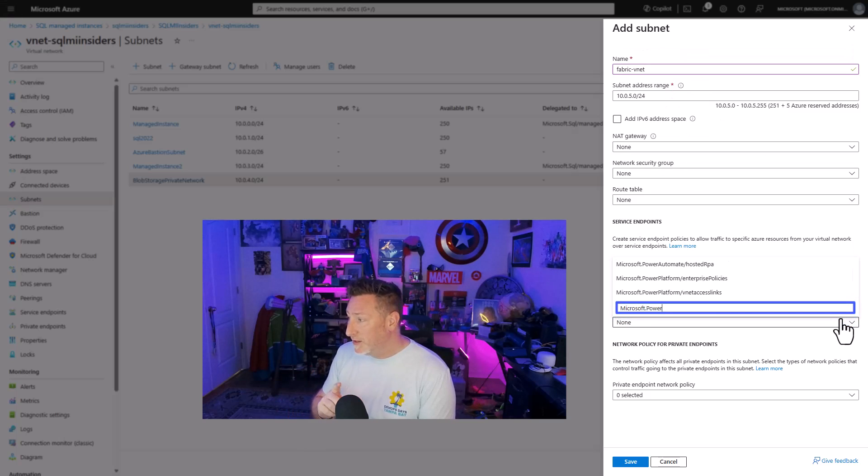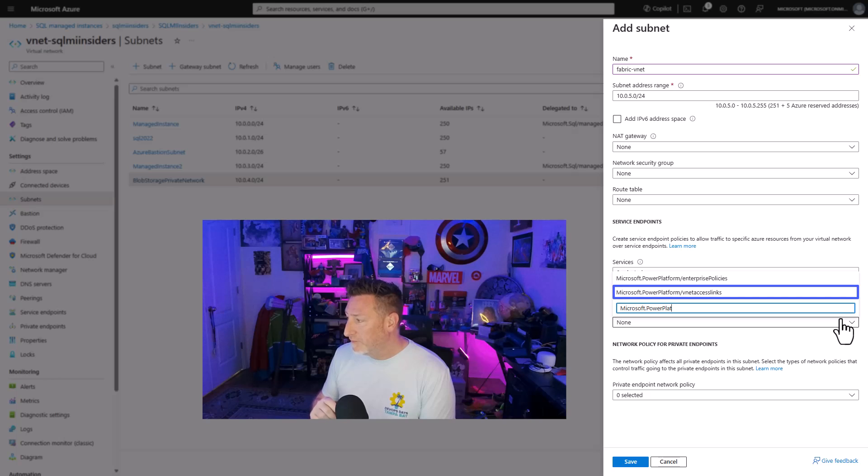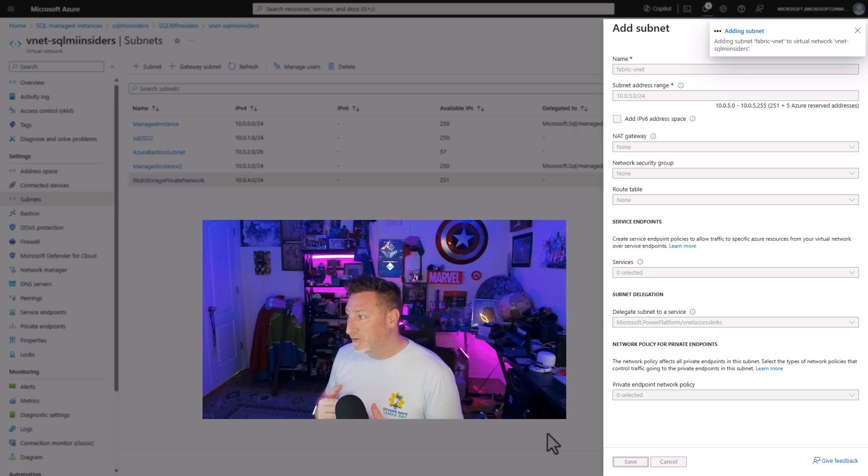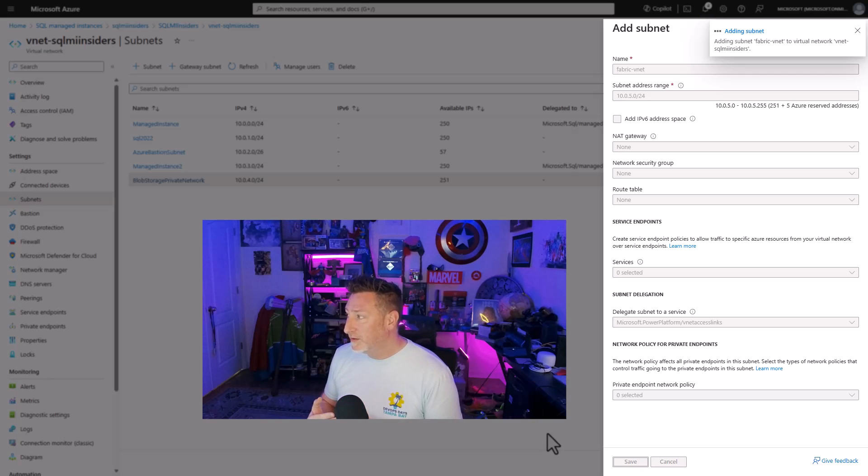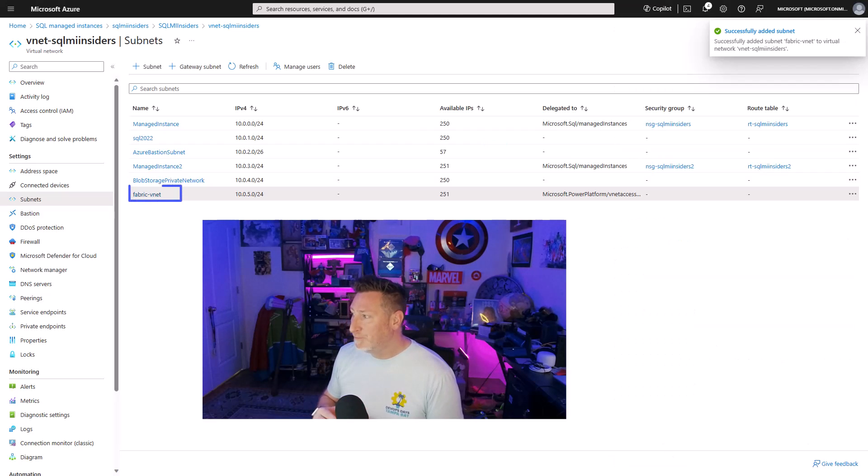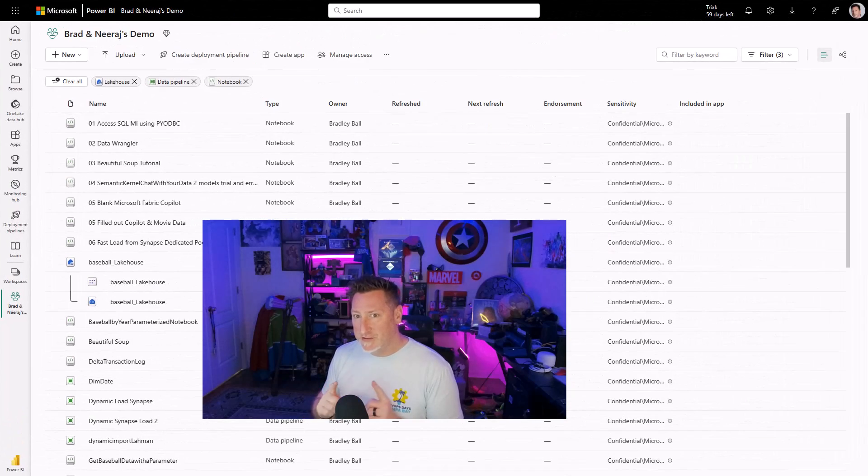And it's going to be for the Microsoft Power Platform VNet access links. And that's part of the reason we have to have that provider registered. We go ahead and click save. It's not going to take a lot of time. It's going to add this subnet. This is the subnet we're going to use.